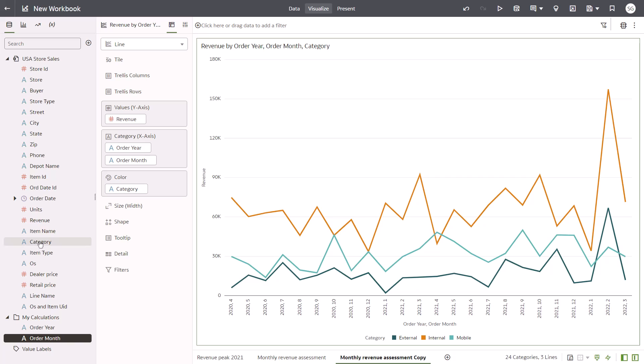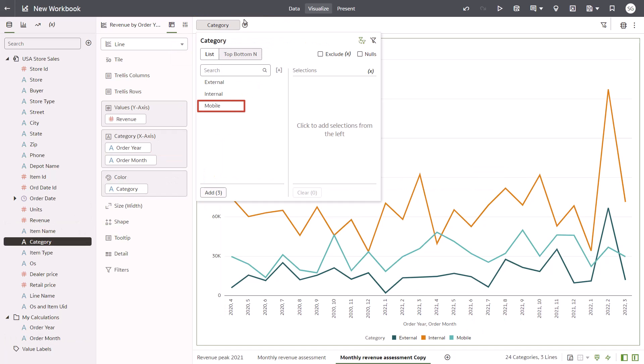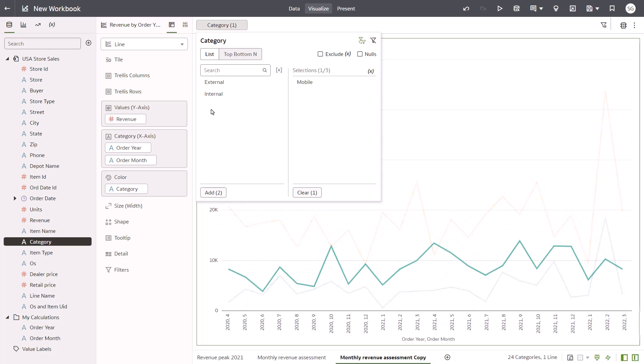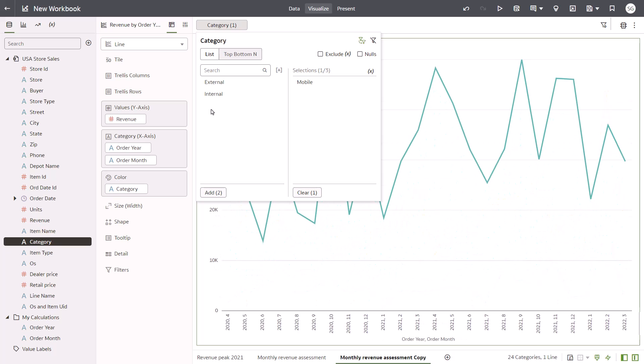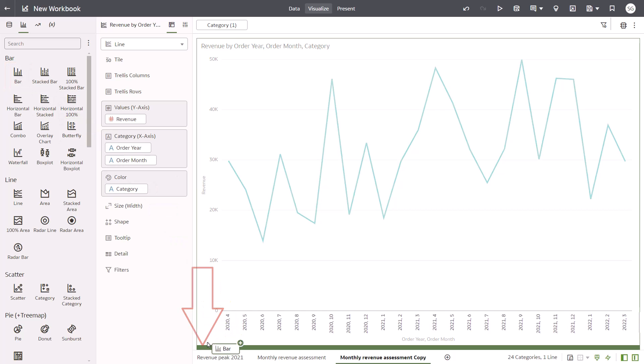Drag Category to the filter bar and select Mobile. Click Visualizations and drag Bar below the line chart to create a second visualization on the canvas.